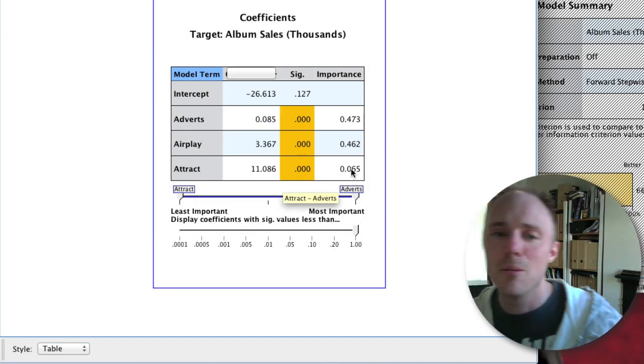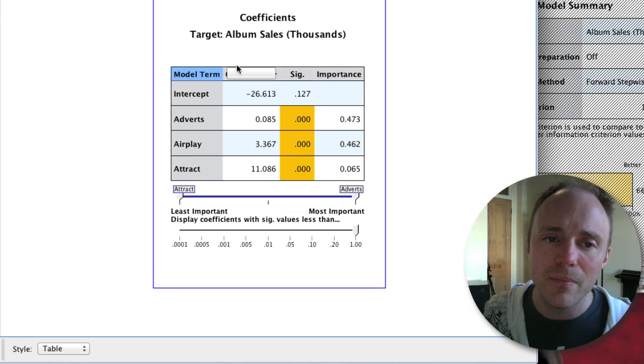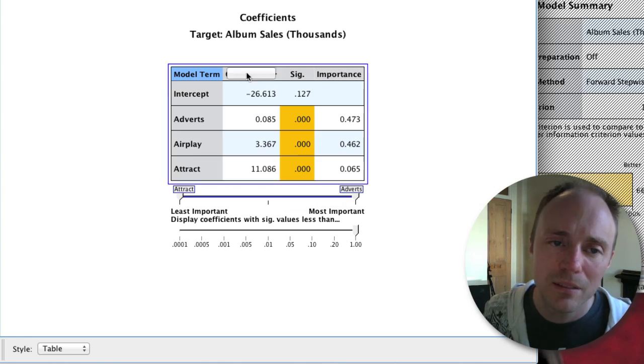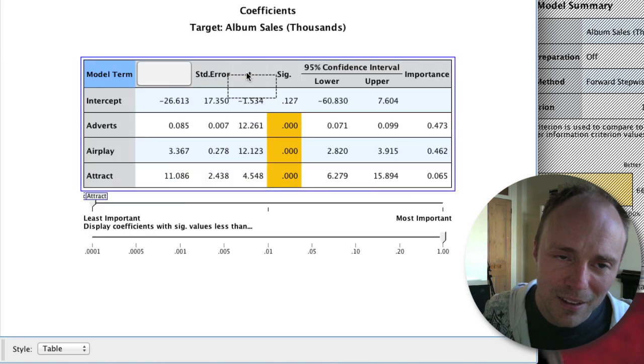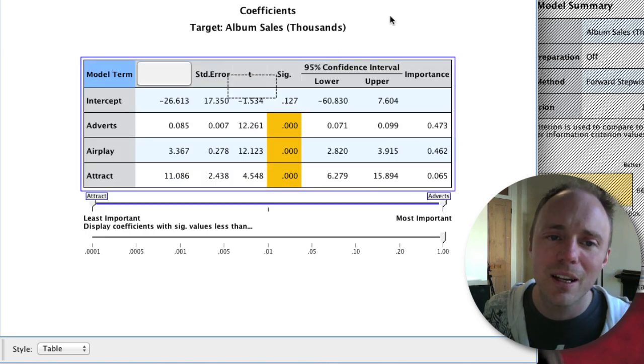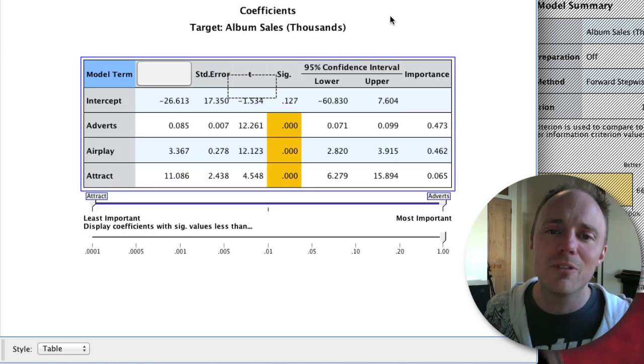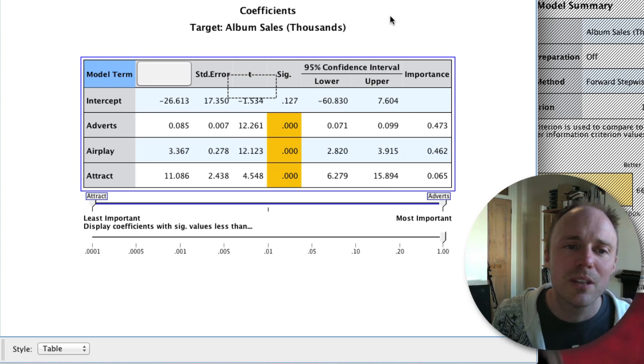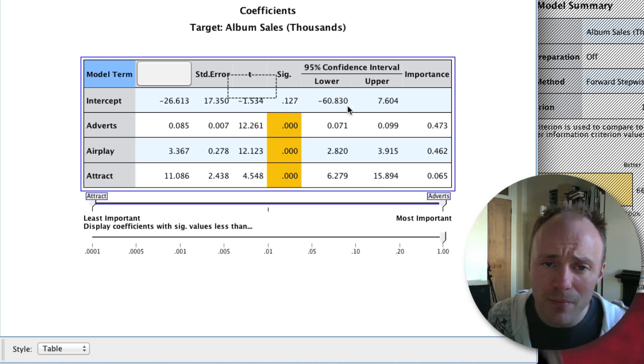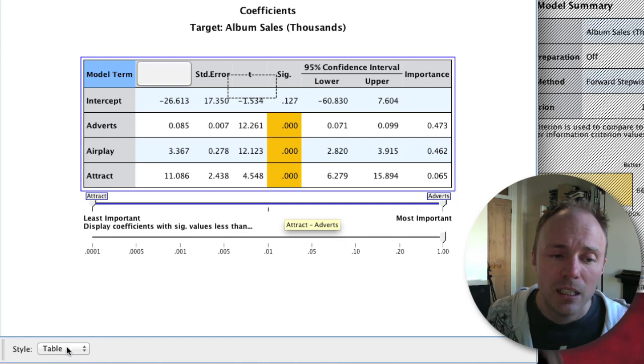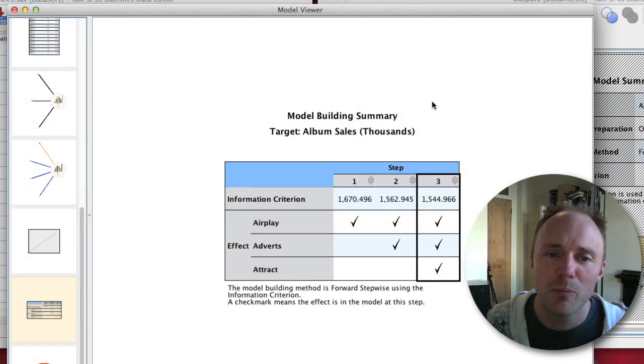Again, we can switch this to a table view - the unstandardized beta coefficients, their significance values, and these measures of importance. If we double click on that, we can also get the confidence intervals for those as well. That just expands the table a bit. Confidence intervals are pretty important.